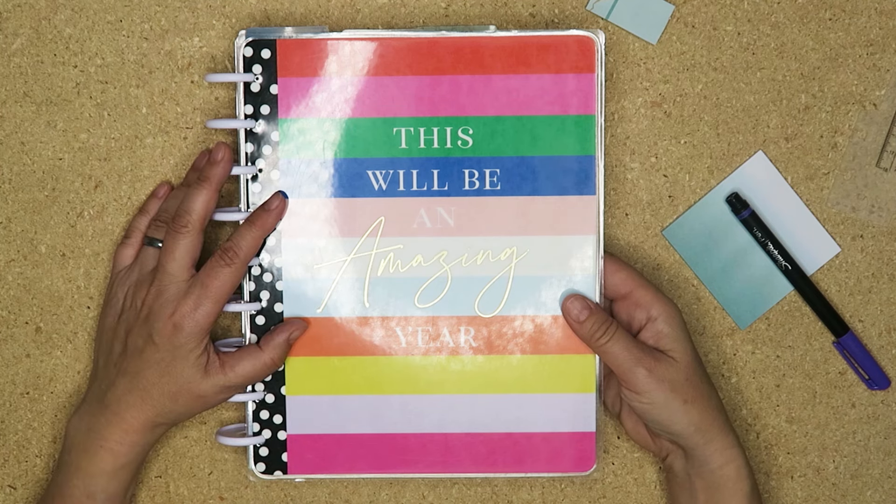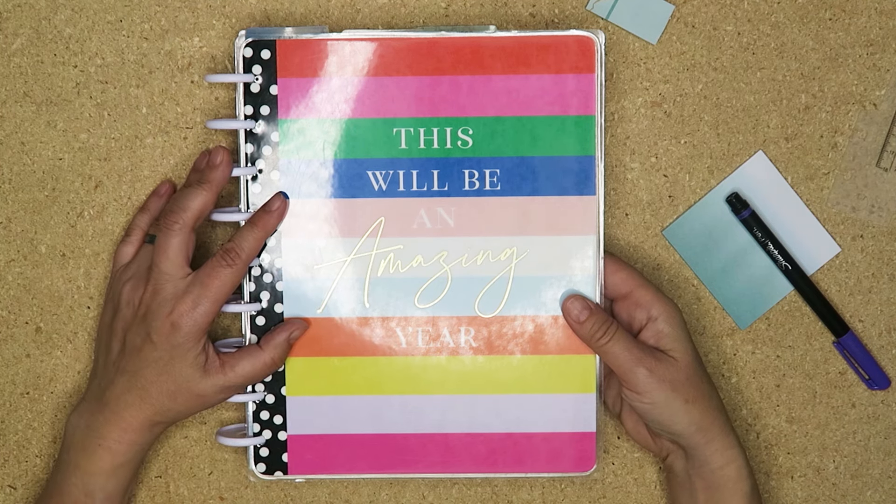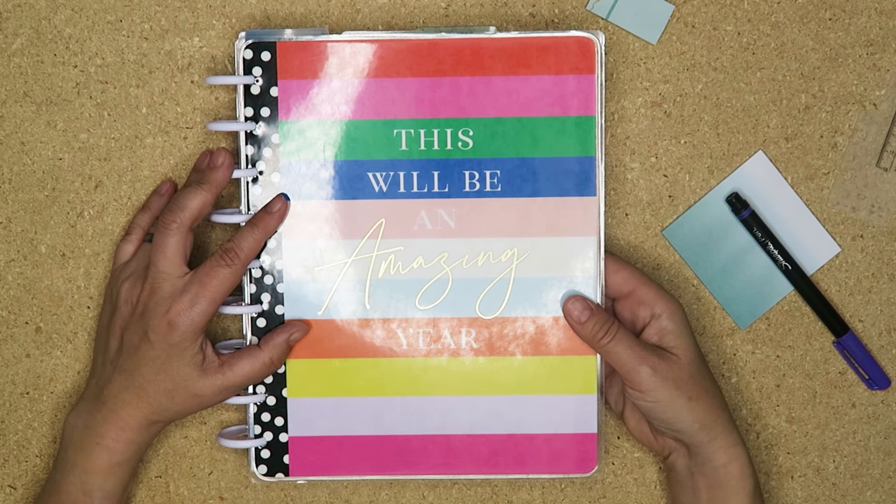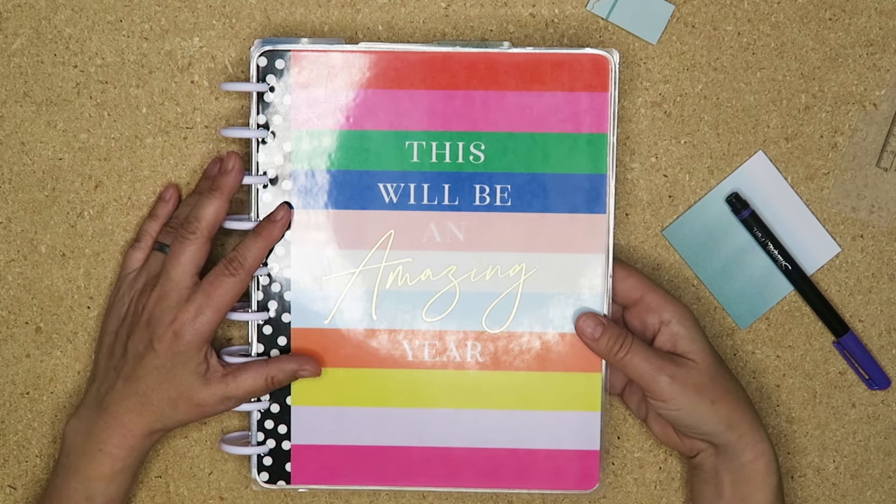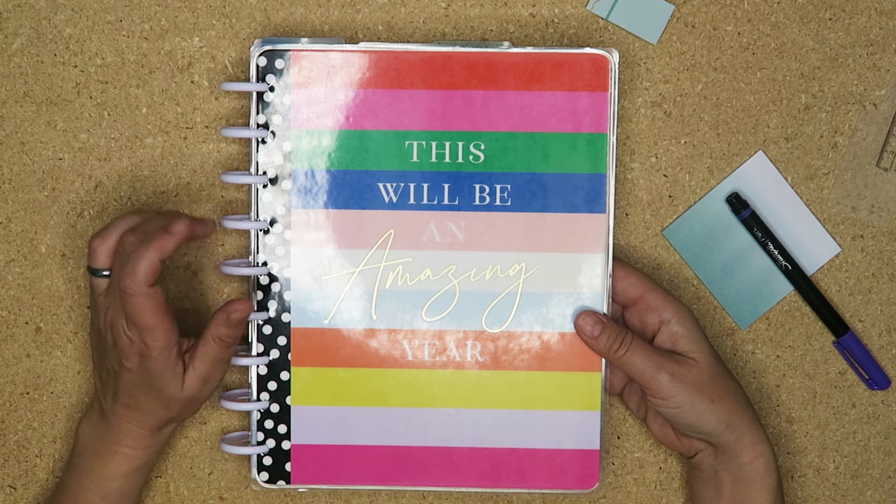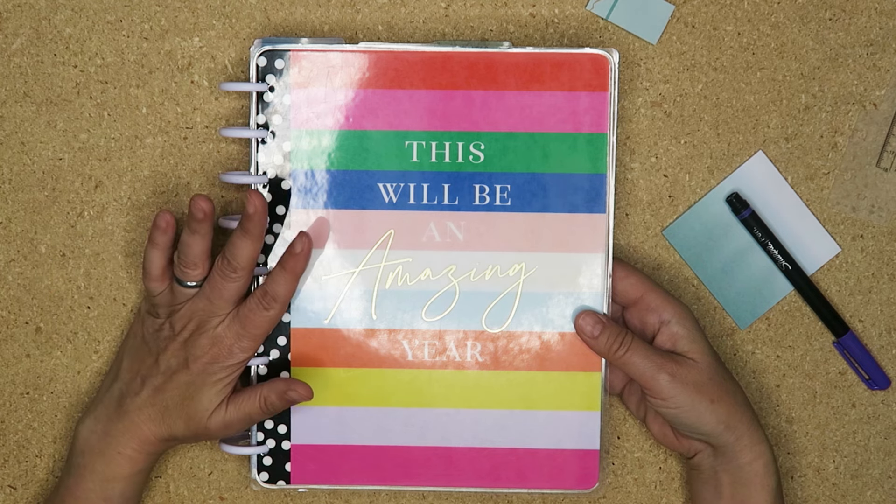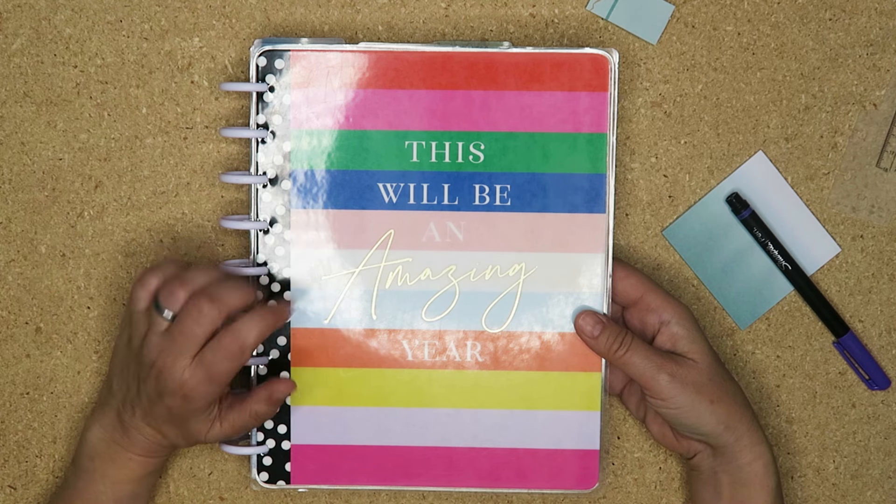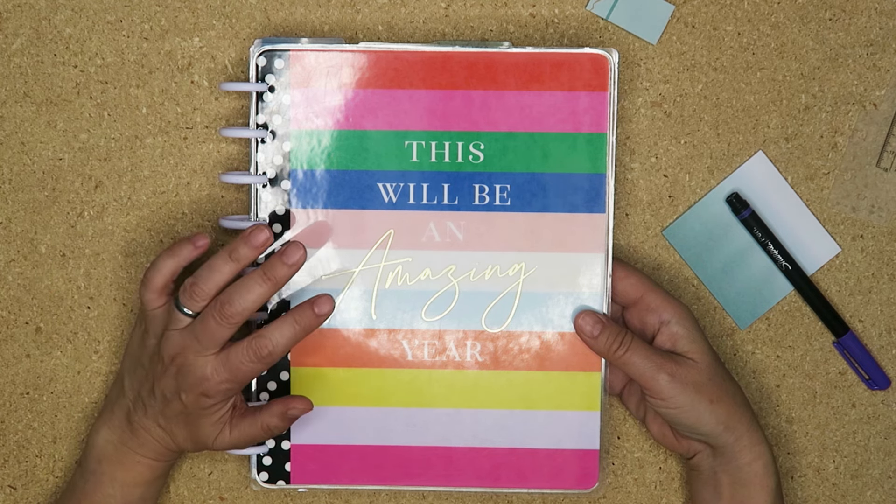Hello my planner pals and welcome back. If you're new here, thank you for joining me and giving me a try. My name is Di, I am here at Creative Karma Design. Today I am setting up my planners for February.